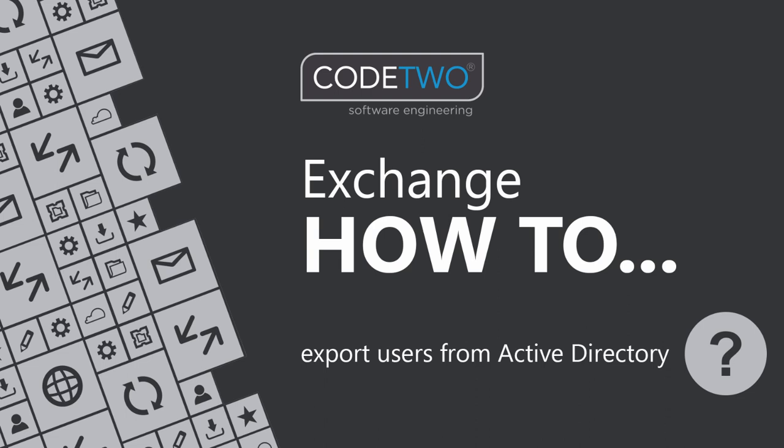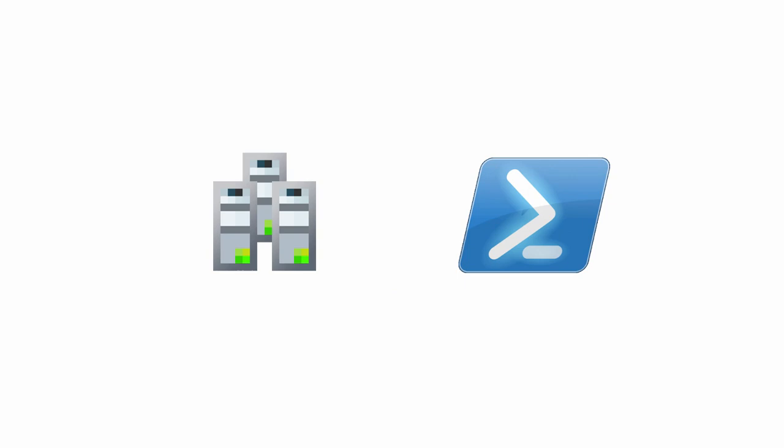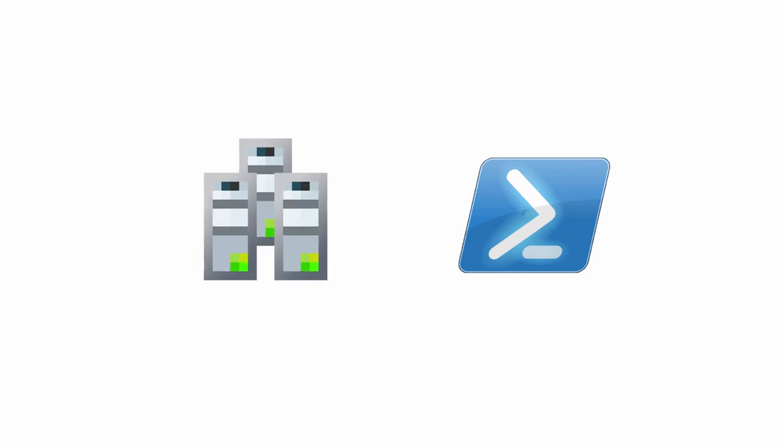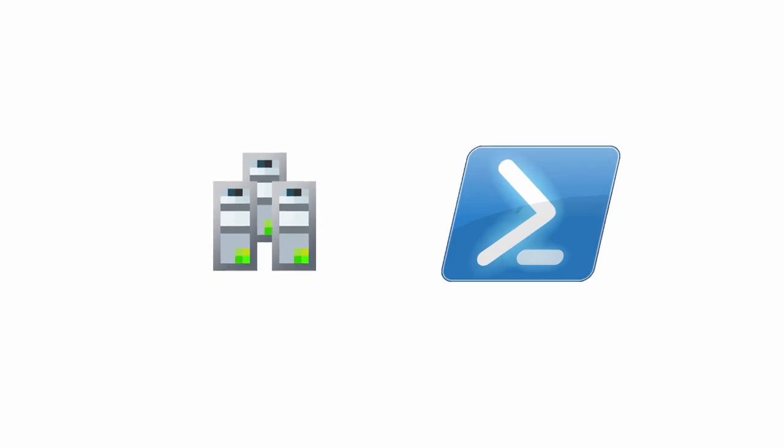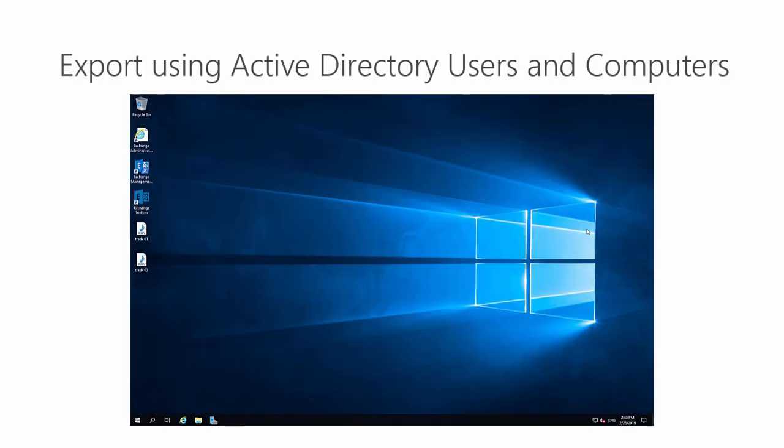If you need to export users from Active Directory, there are a few options available. I'll present how to do this with Active Directory Users and Computers and with PowerShell.